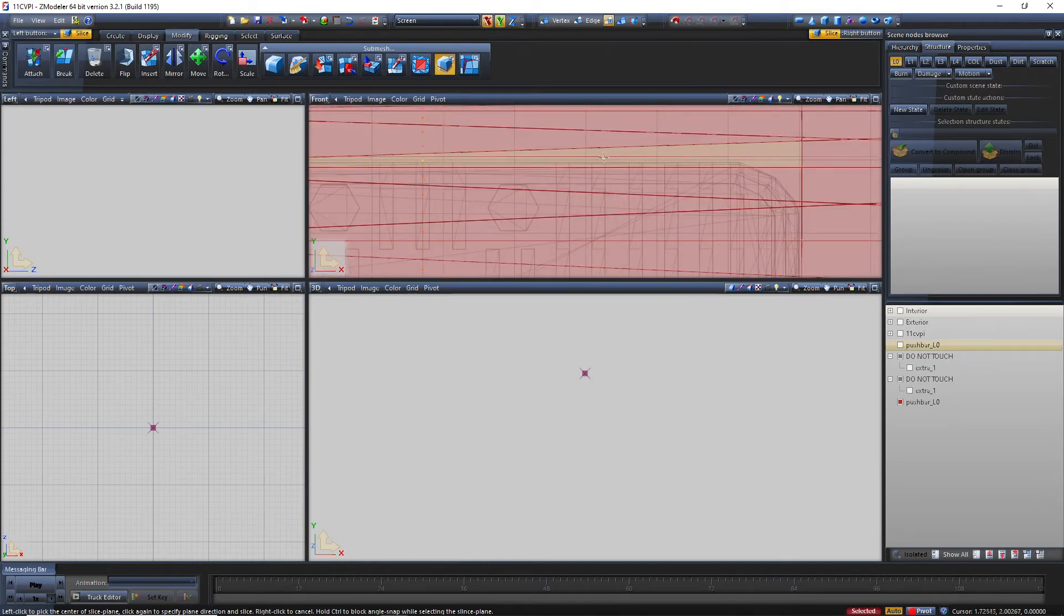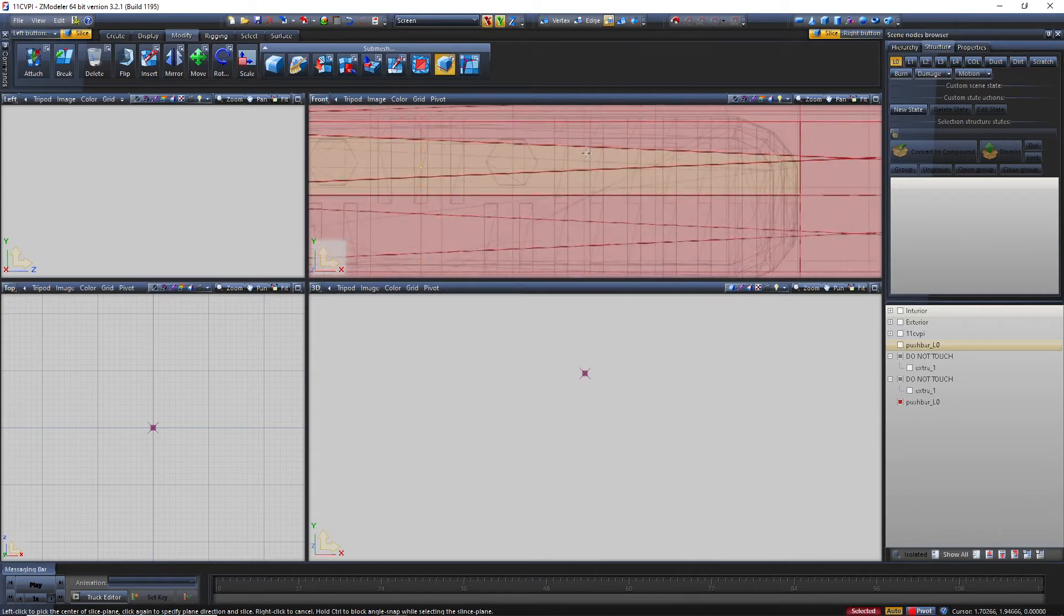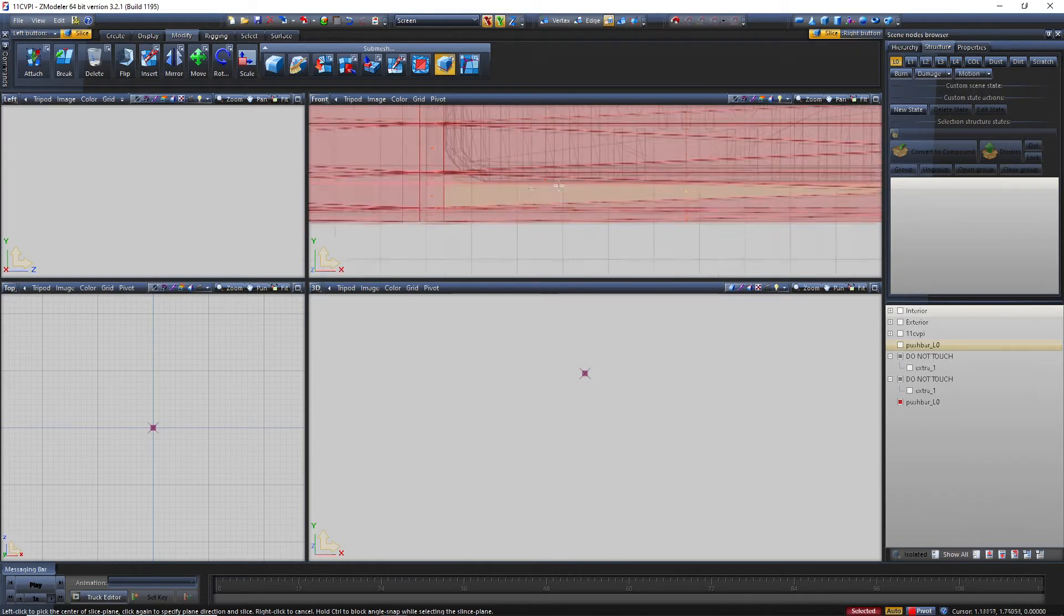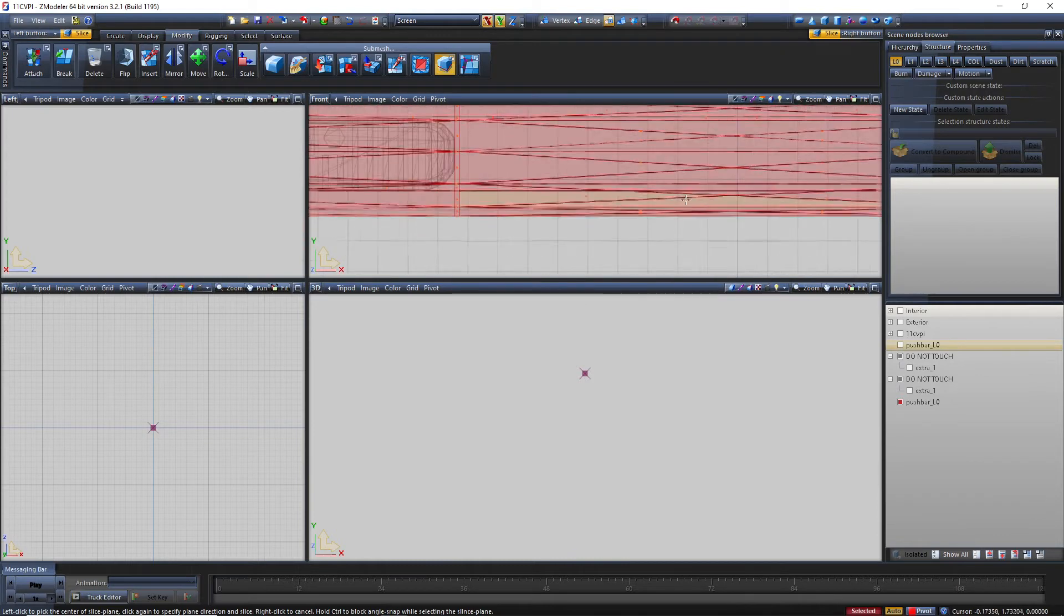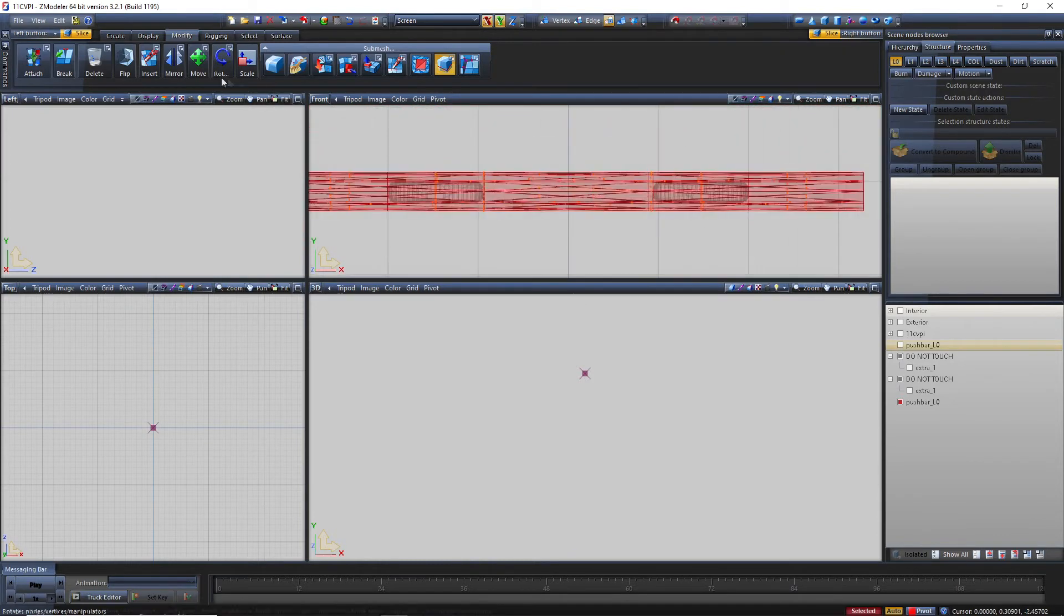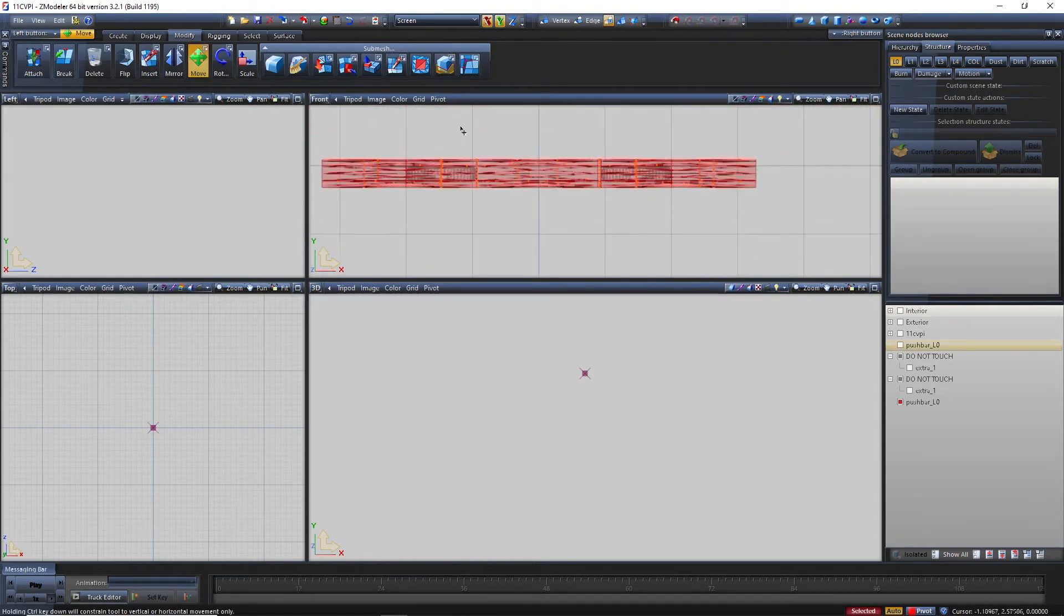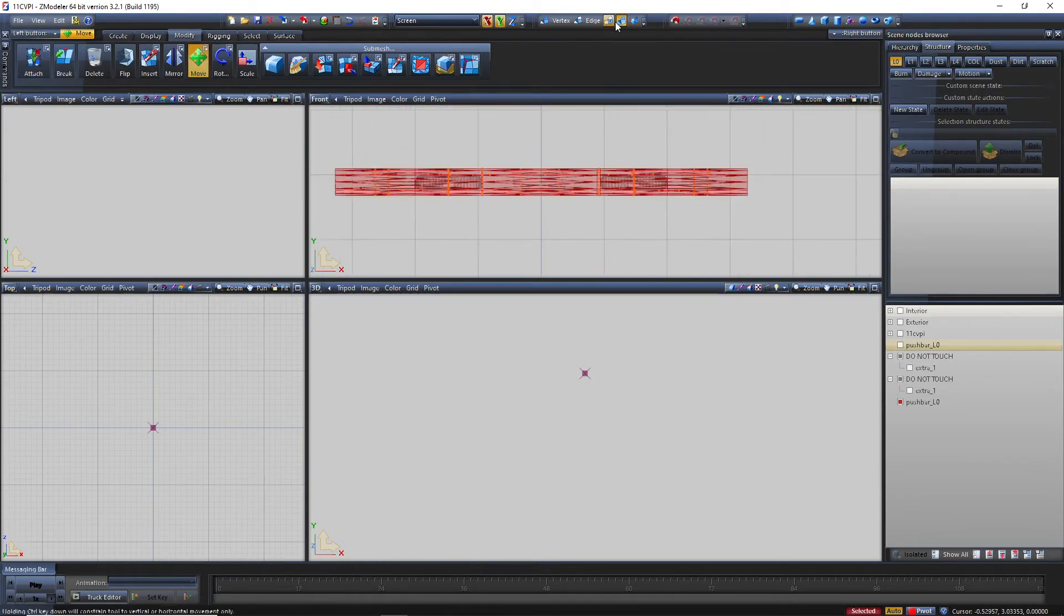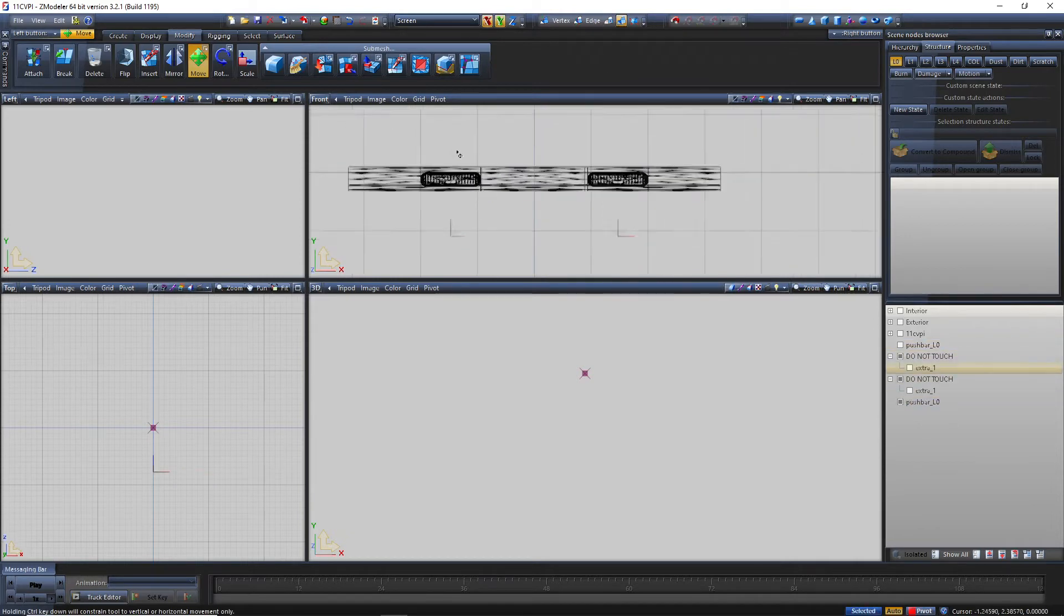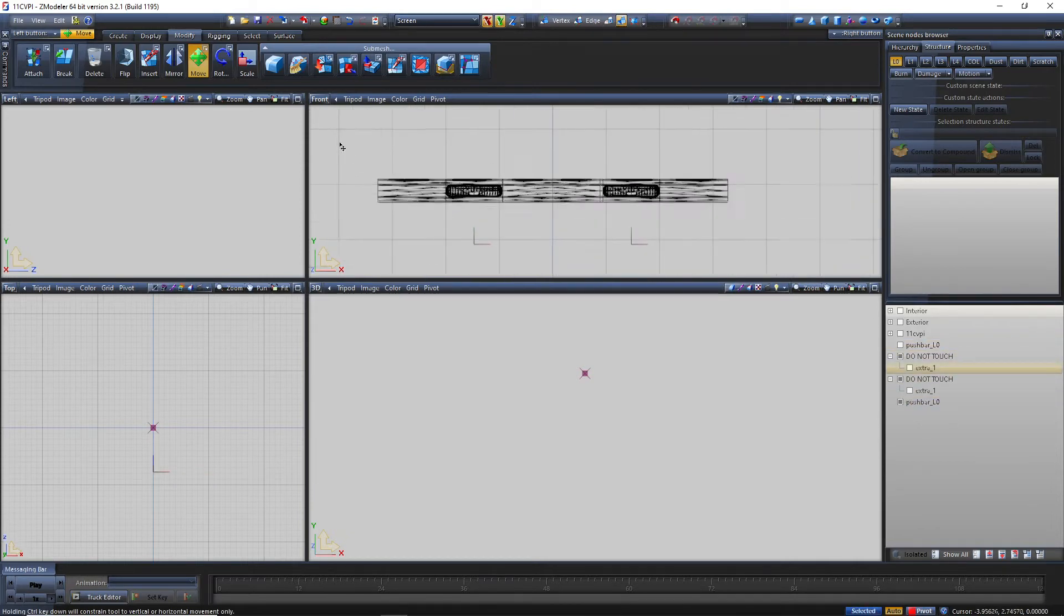And then you're going to have to rotate this. Let's do it one more time over here. And that should do it for both. Perfect.